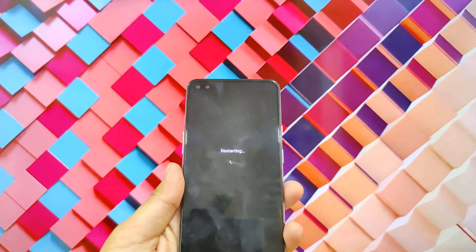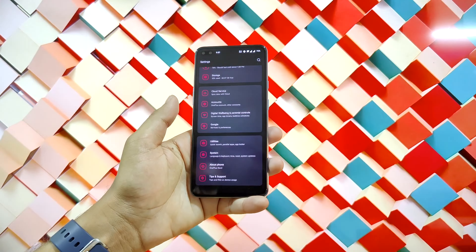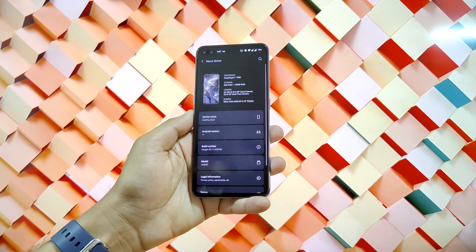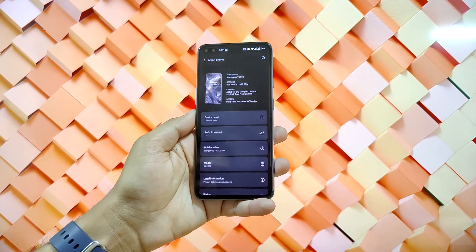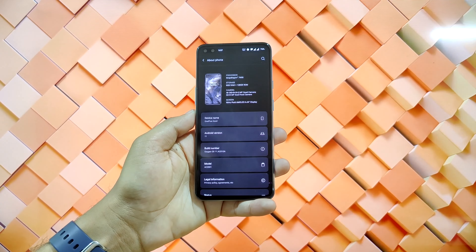Now that our device is successfully rebooted, let us directly go to Settings and here you can see that the device is updated to Oxygen OS 11.